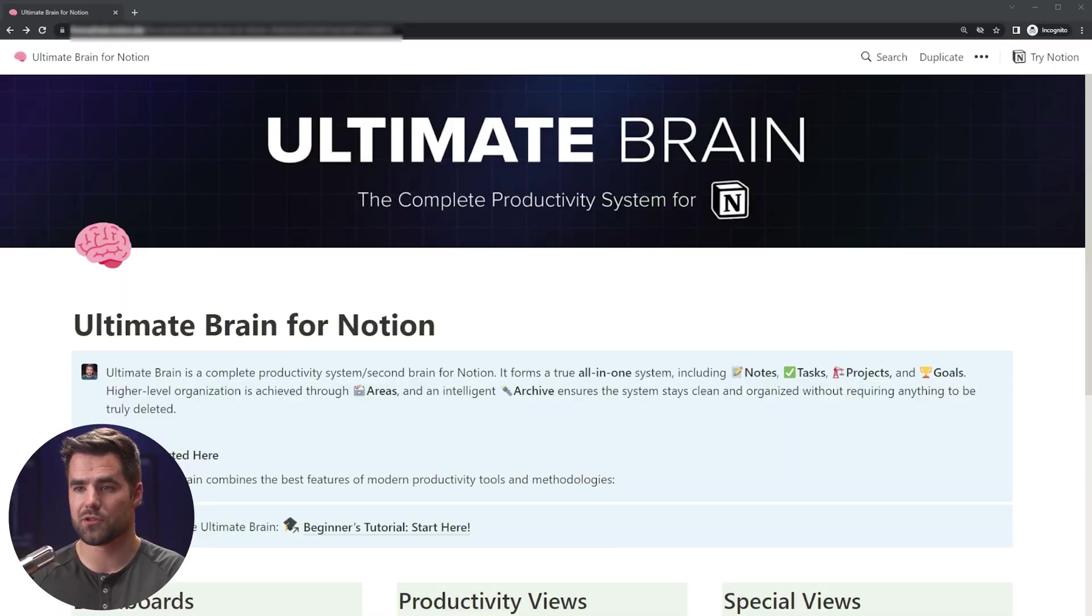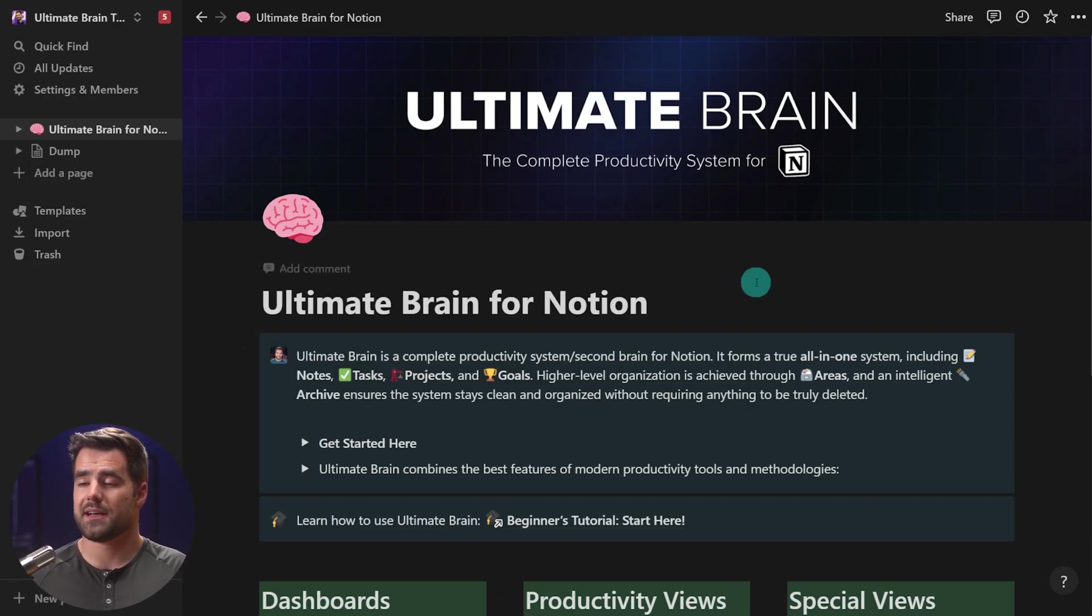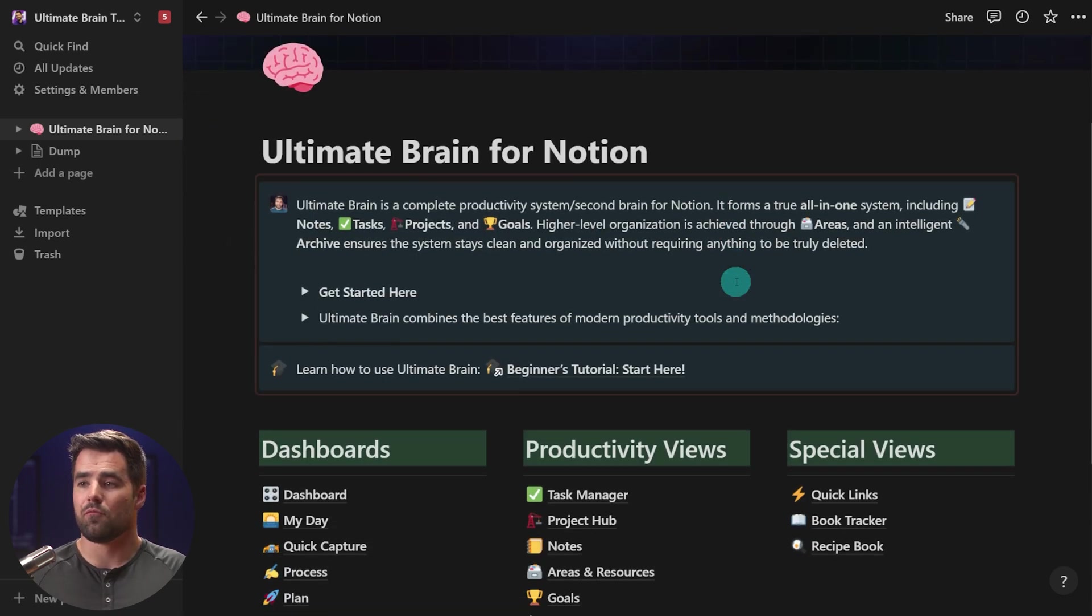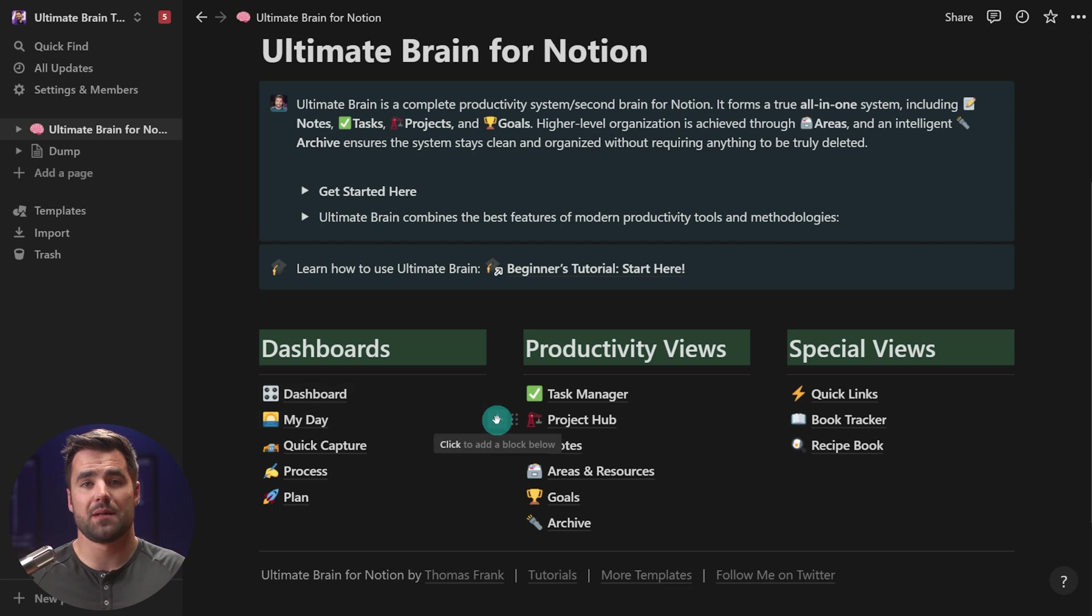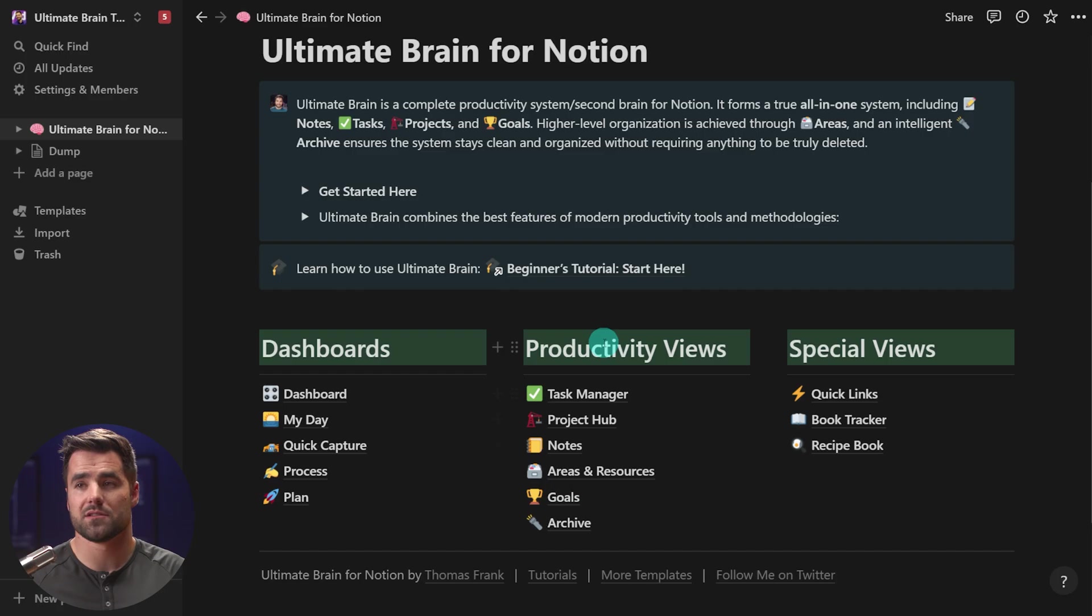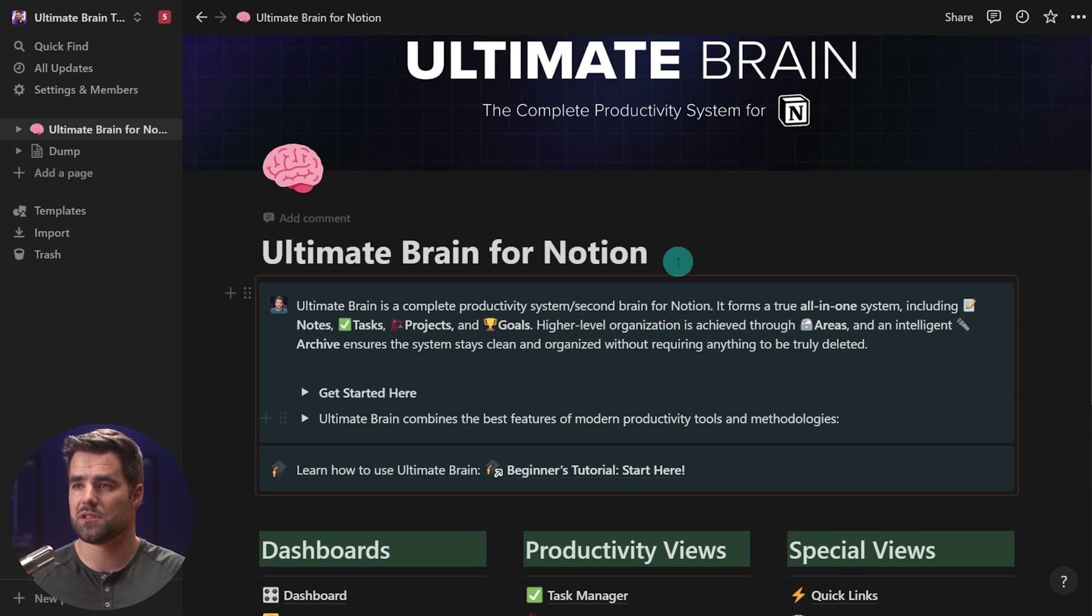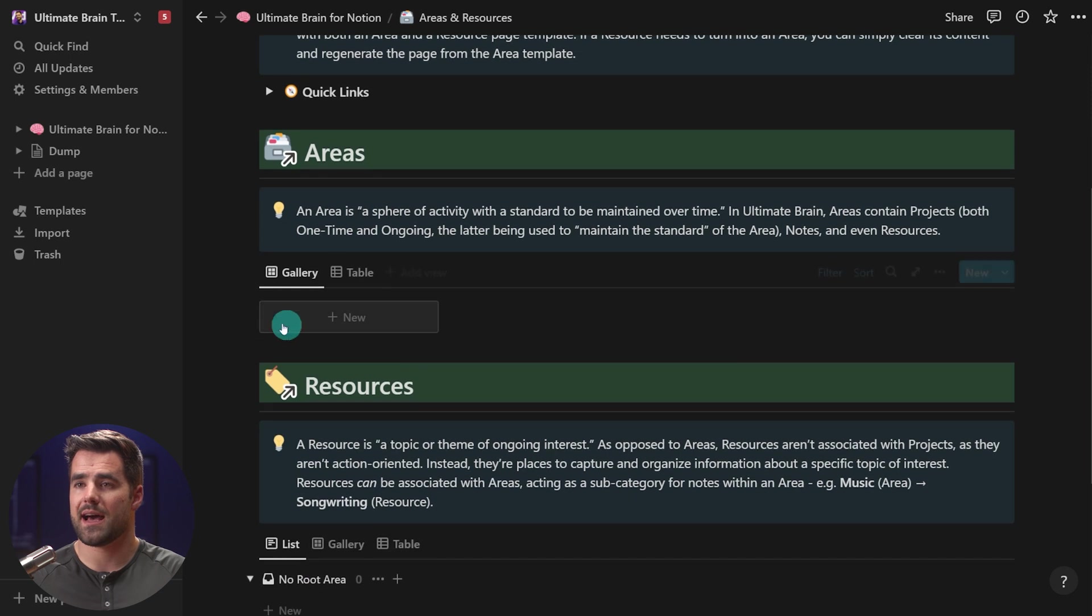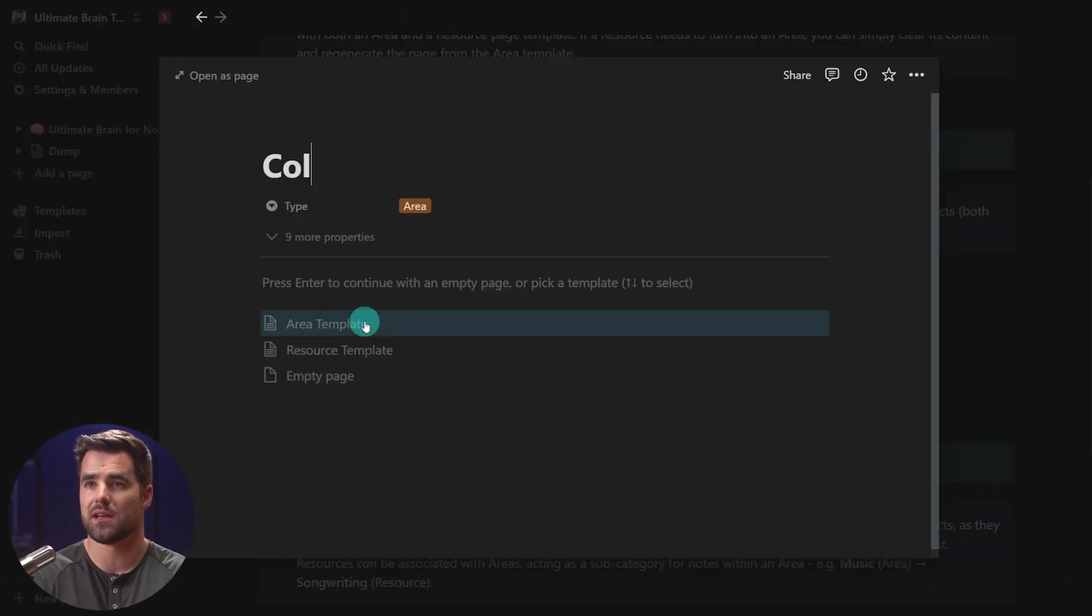So I'm going to switch over to a brand new copy that I've added to a tutorial workspace. And we are going to start with a little bit of setup. Really, the only things that you need to do to set up this template before you can start using it on a day-to-day basis is to add some areas and resources which sort of segment your life into different little identity-based buckets or topics of interest and maybe add some projects as well. So I'm going to go ahead and do that by clicking on areas and resources from our productivity views section. And I'm going to add one for, let's just say, College Info Geek.